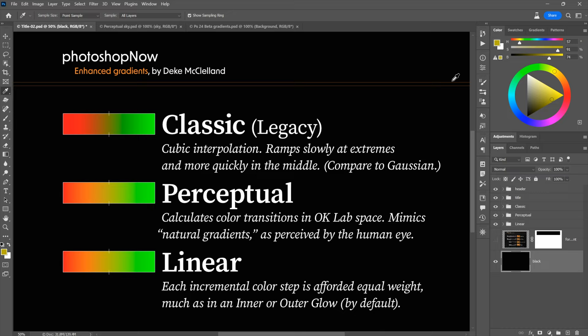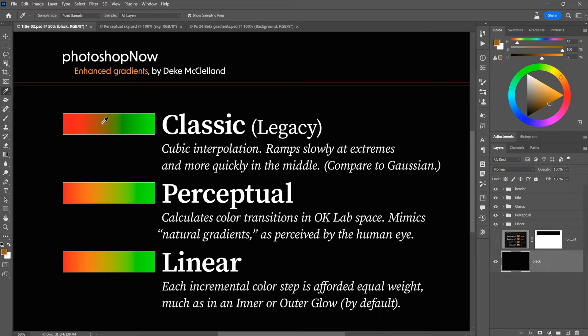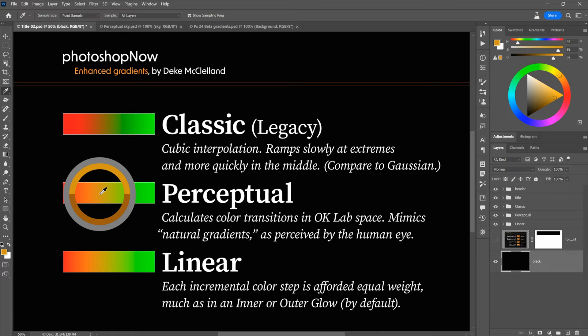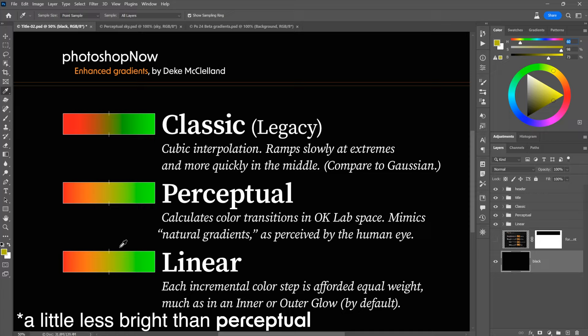Perceptual, the new default, produces a slightly warmer, much brighter yellow in the center — a happy yellow — with nice oranges visible along the way, none of which appear in the classic gradient. Linear gives us a center value of about 60° hue (yellow) with near-full saturation and decent brightness, also looking good. So perceptual and linear both produce more vibrant, pleasing gradients compared to classic's muddy middle tones.